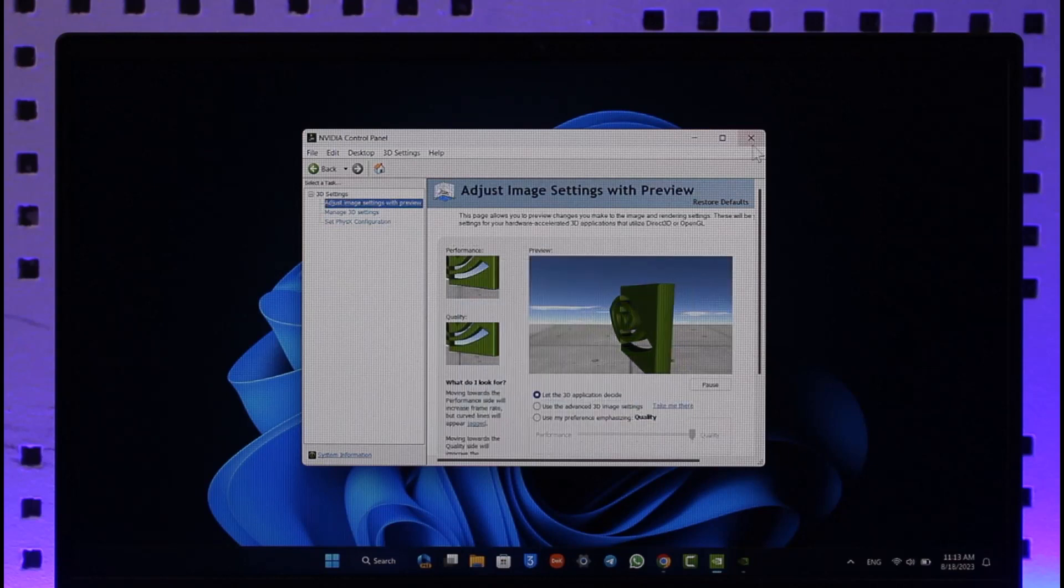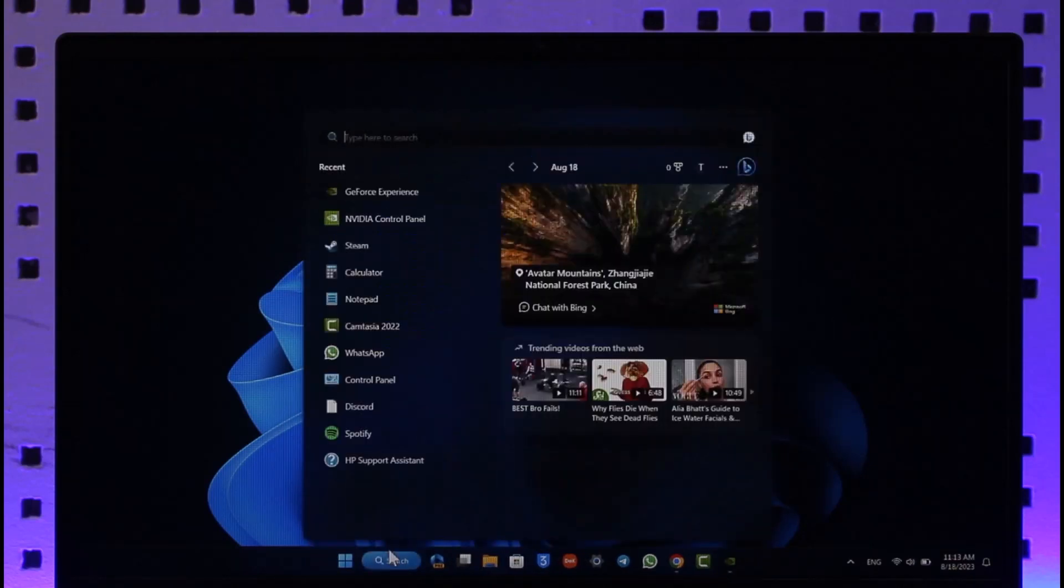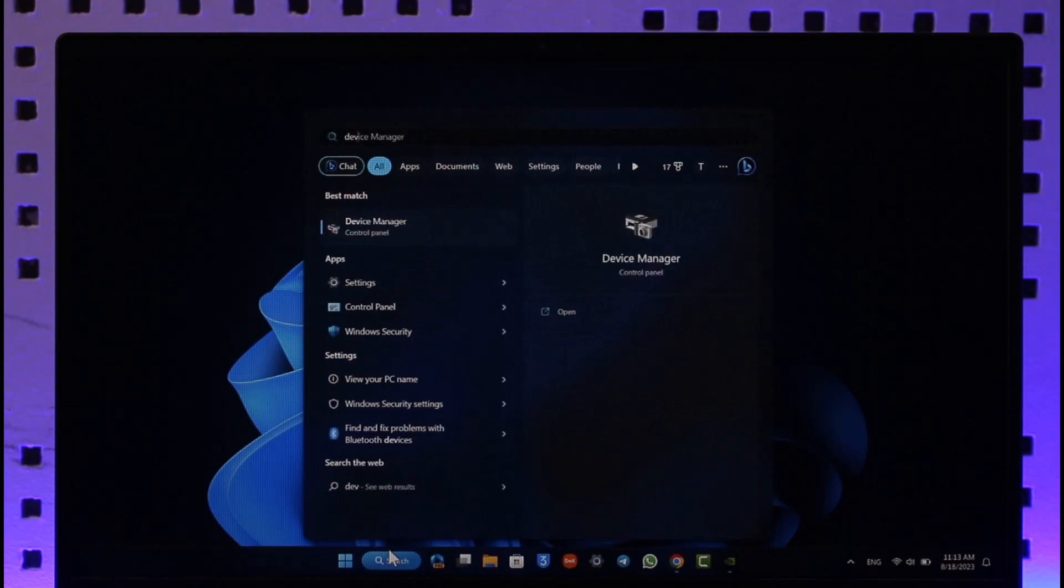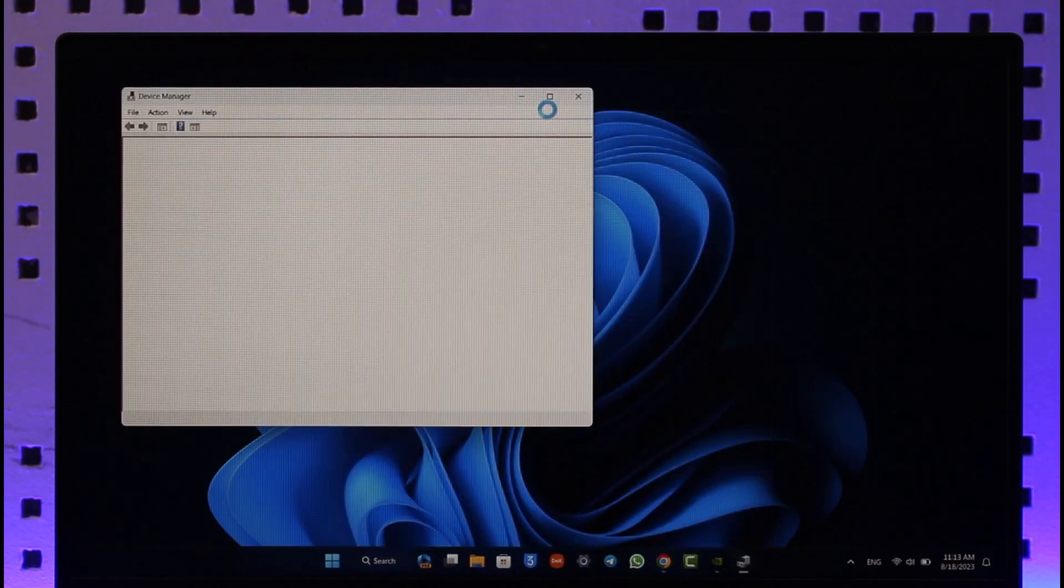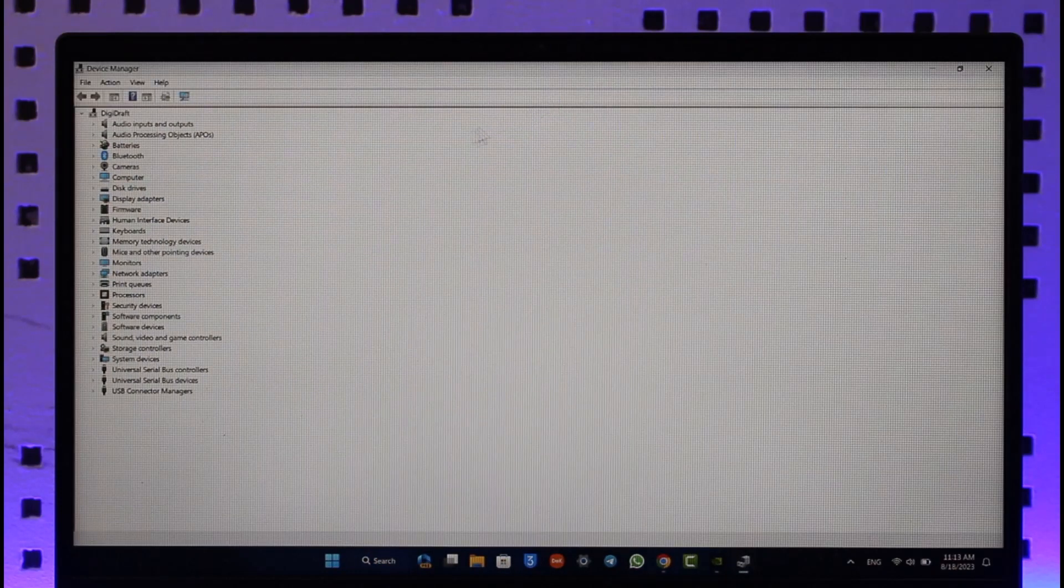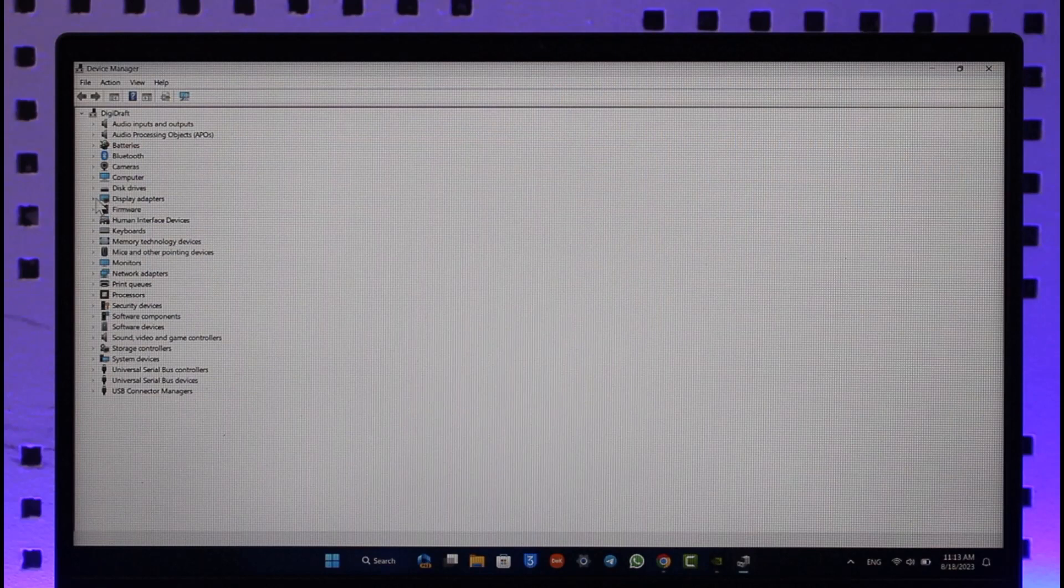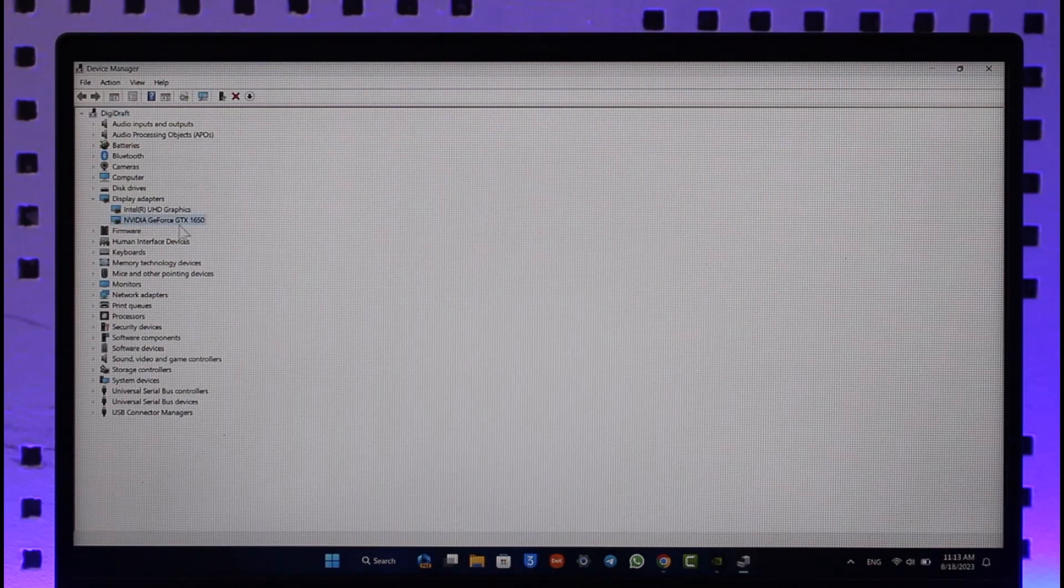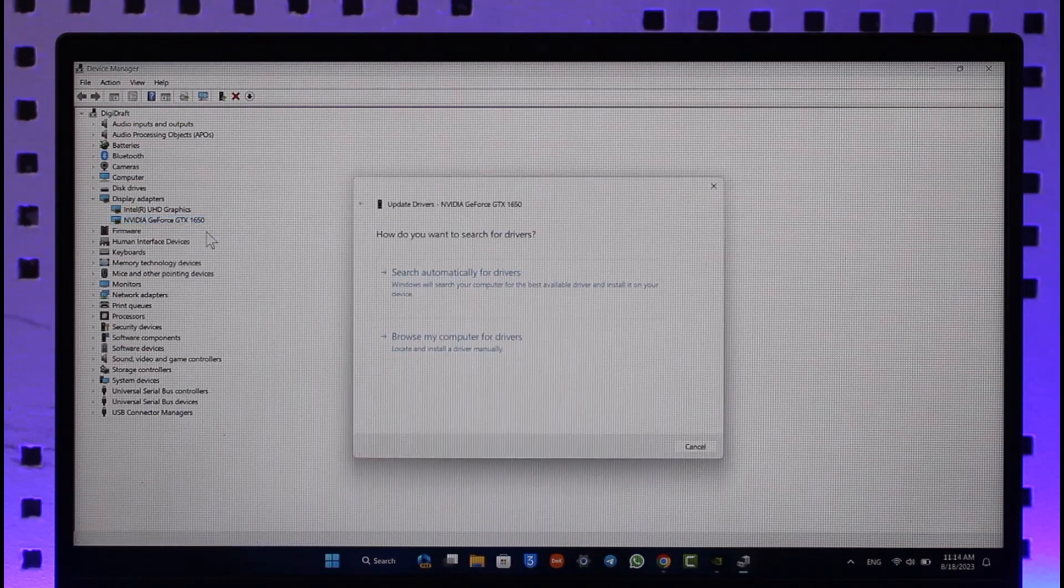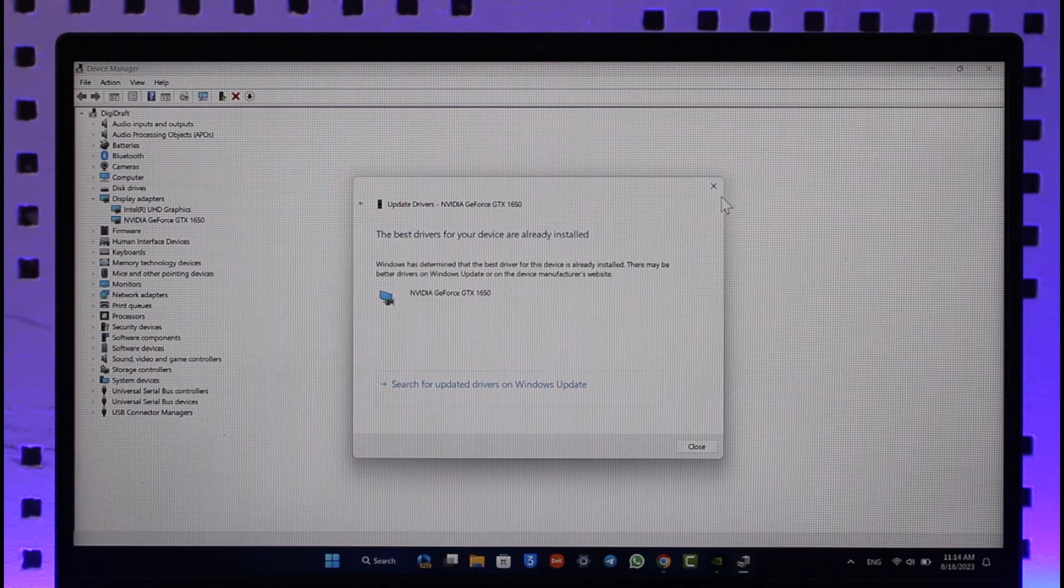First of all, what I want you to do is simply go to Device Manager on your device. Once you open up Device Manager, inside Display Adapters you can select NVIDIA GeForce. This is basically your display adapter. Right-click on it, click on Update Driver, and search automatically for drivers. If there is any sort of update, make sure to update this.